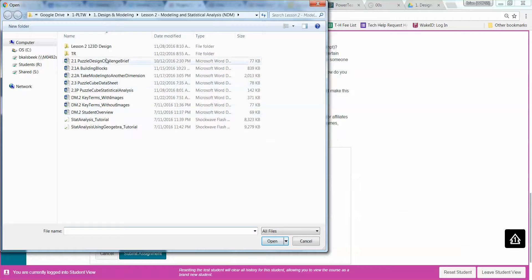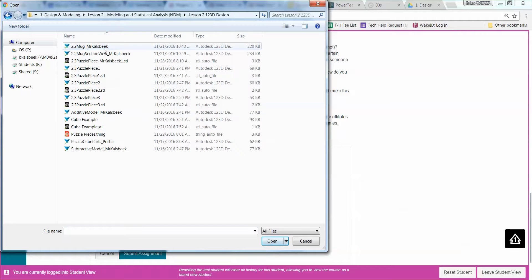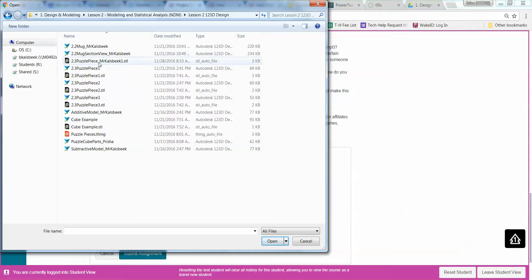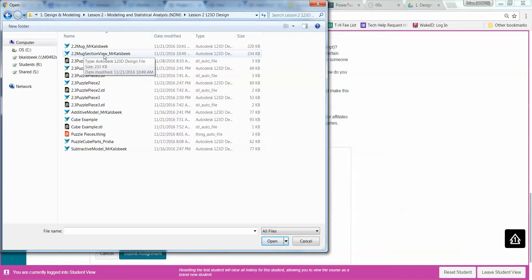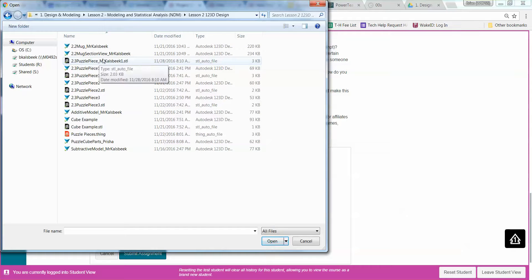So I'm going to choose my file, and I know where I have saved them. So here's the one that I just did. Please make sure when you turn it in, that you turn in the STL file, and not your 1, 2, 3D design part. So make sure that your STL files are the ones that you're turning in.